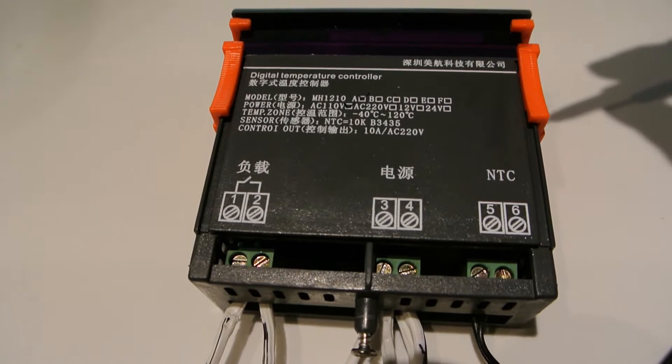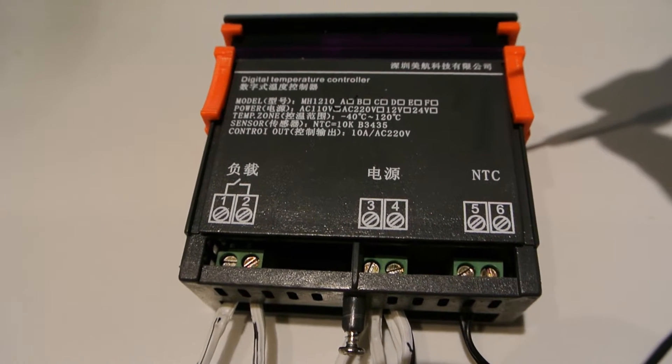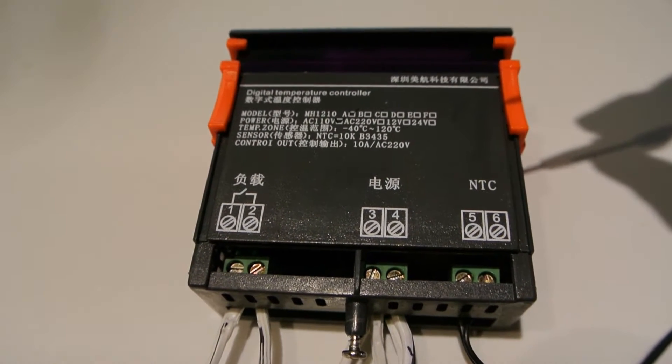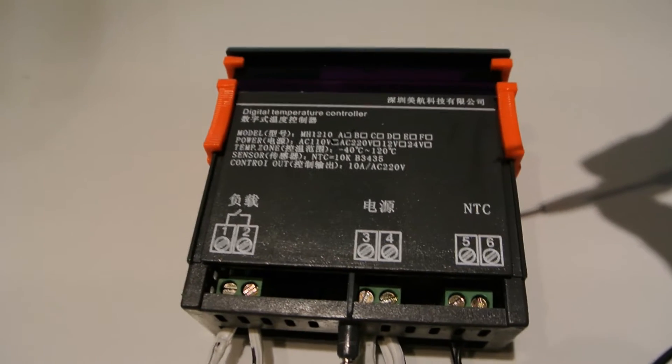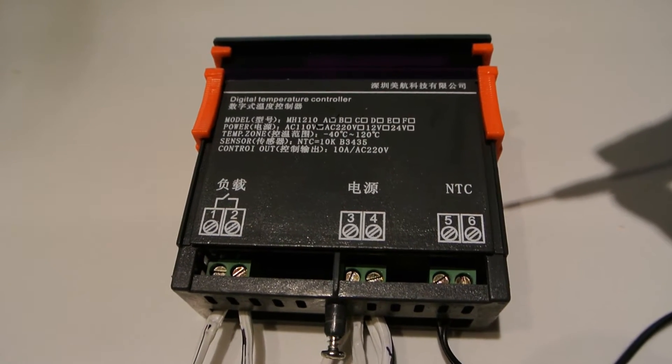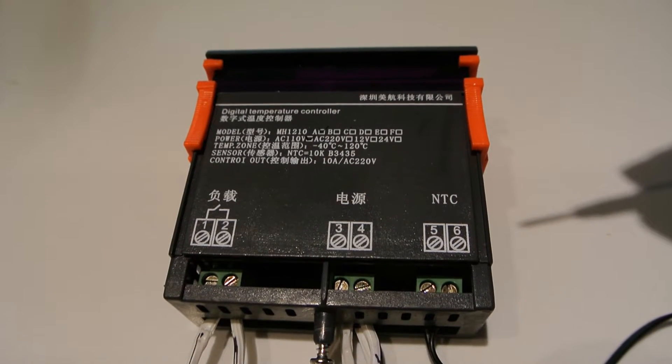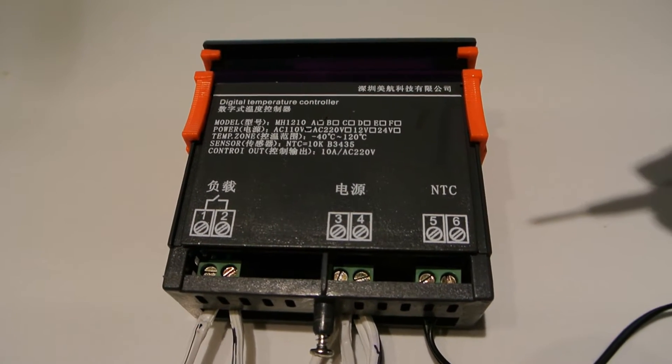This unit here is rated for 110 volts, so it's good for North America. You can get other models at 220 as well. But in our application, 110 is perfect.